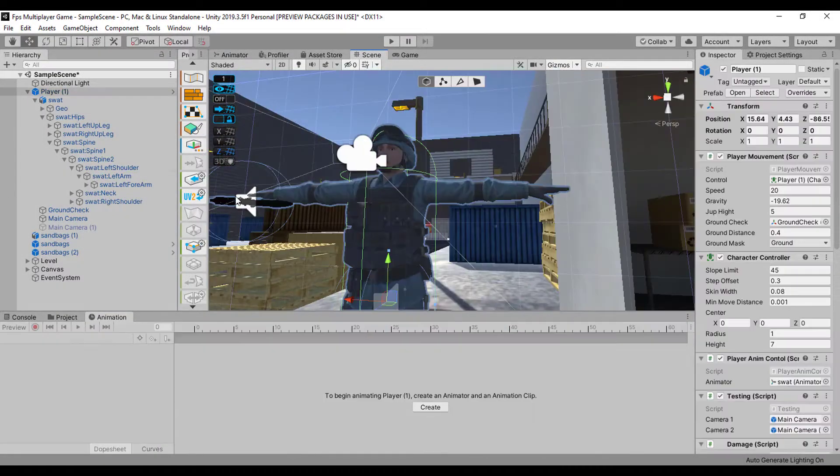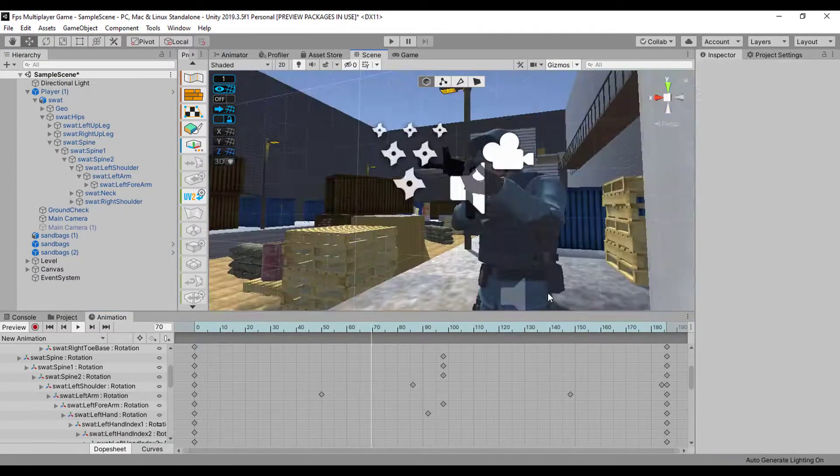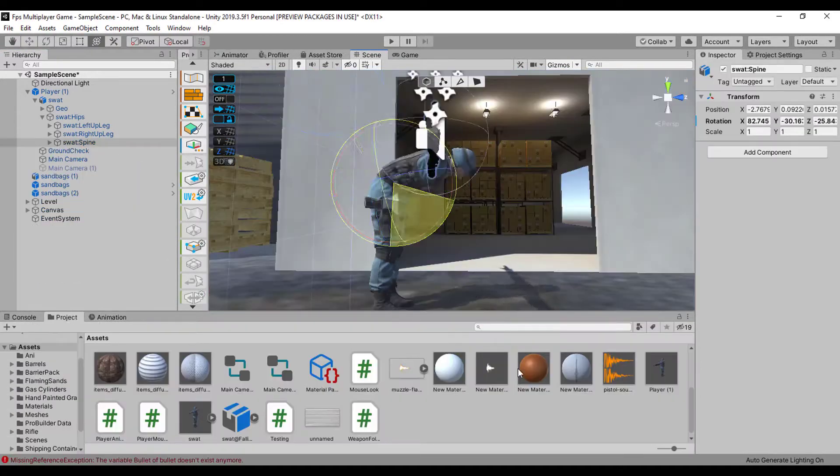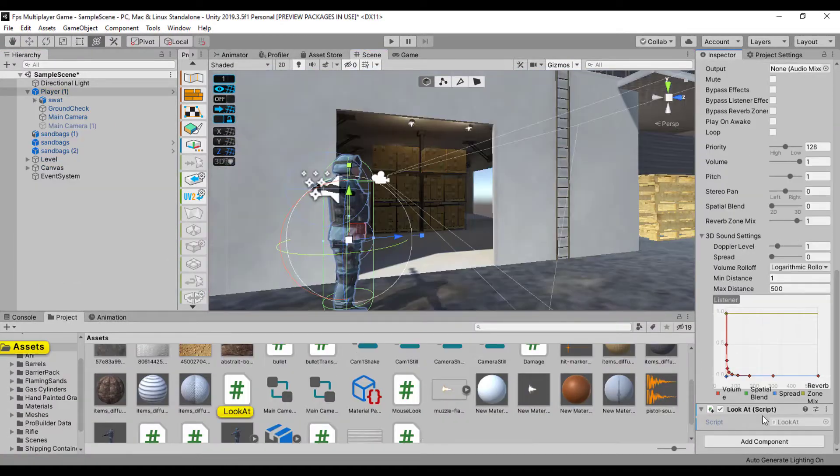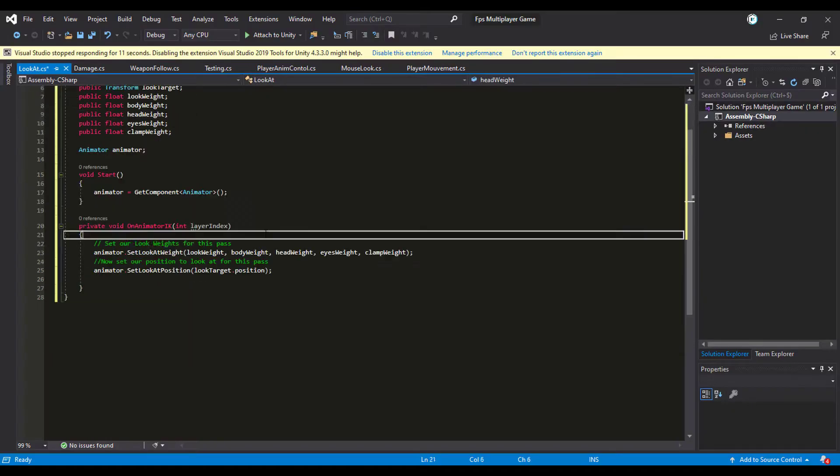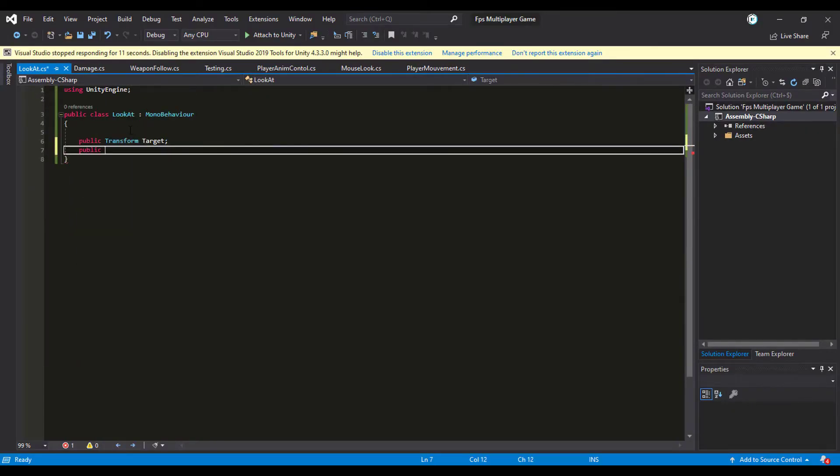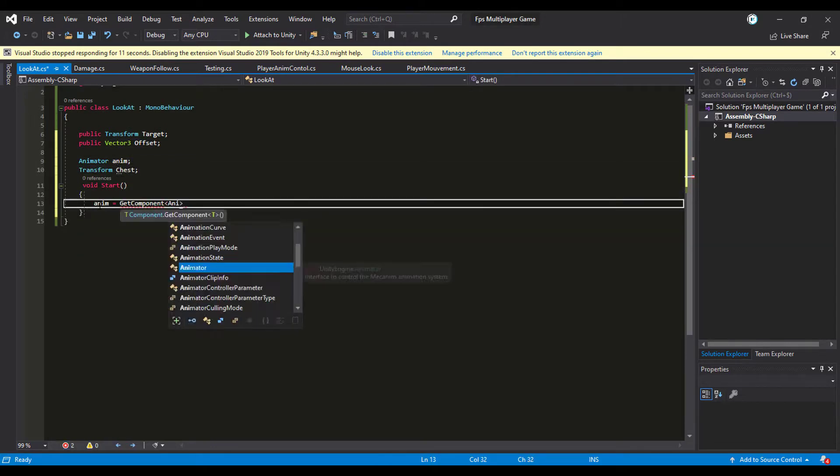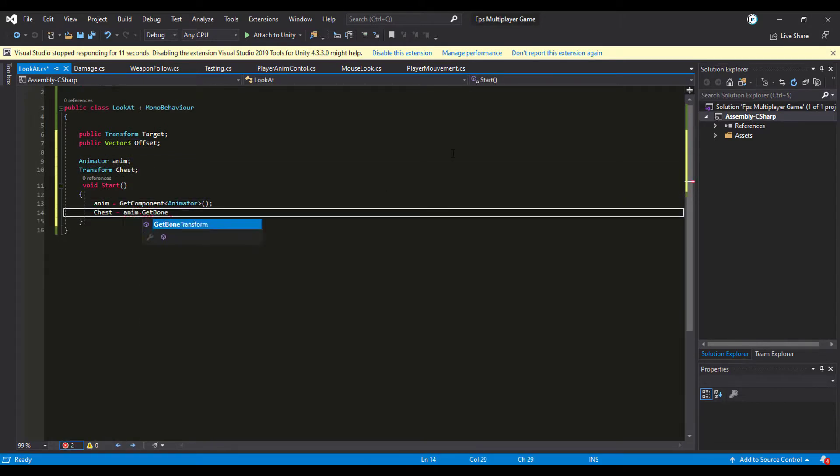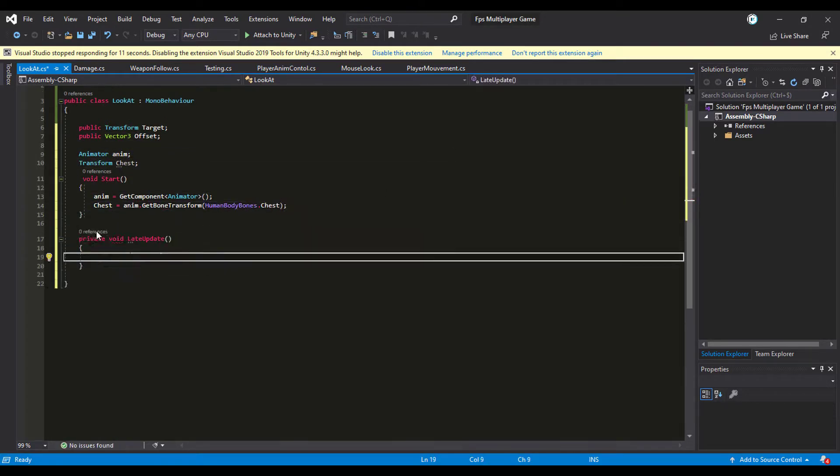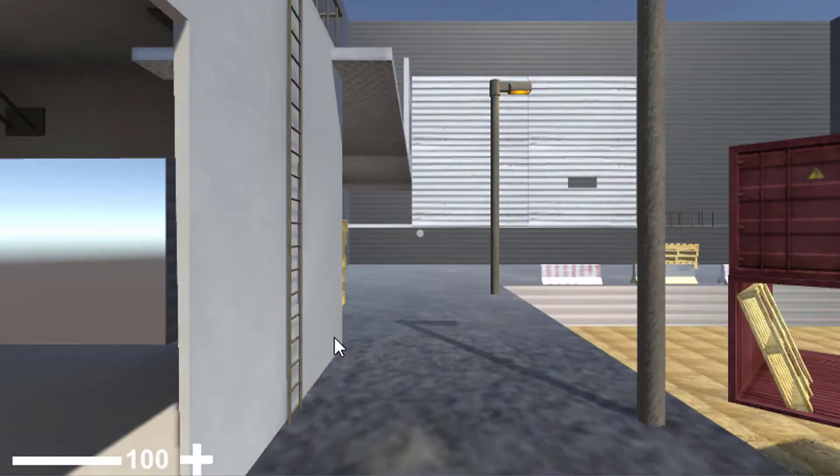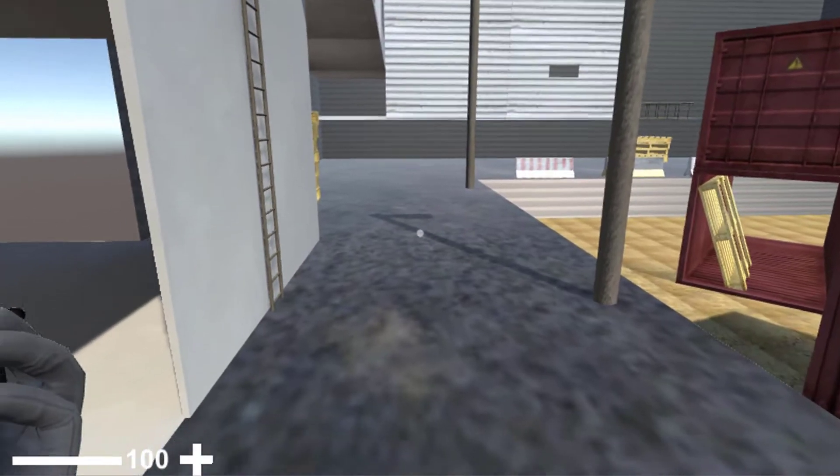The first thing I did was adjust a little bit the hand position. I needed to move it a little to the back. Then I started working on the spine of the player. I wanted to give the ability to the player to follow the mouse rotation by moving the spine bone.